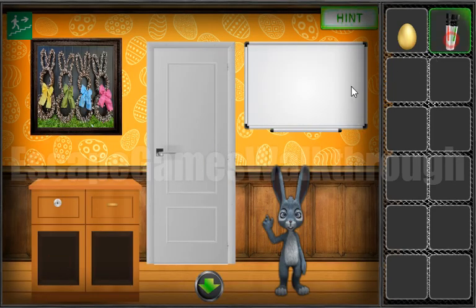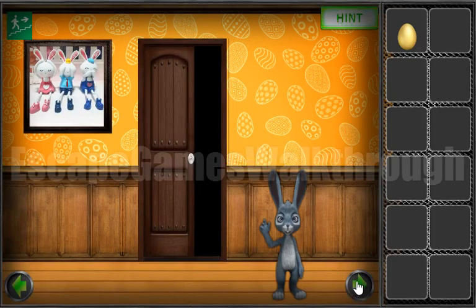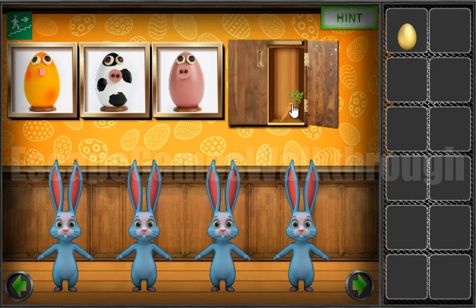Here we have markers. So let's draw a hint here. We can see two numbers and the result. The result is the first number squared multiplied by the second number. Here we have 5 squared is 25, multiplied by 2 is 50. Let's enter 50 here. We've got a carrot.